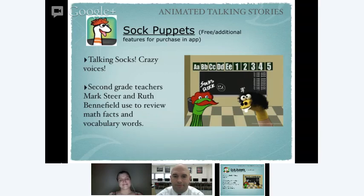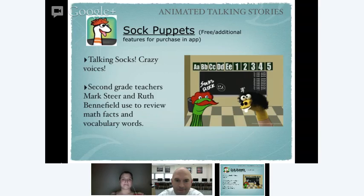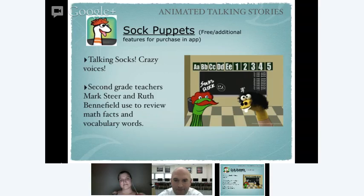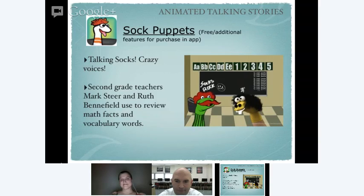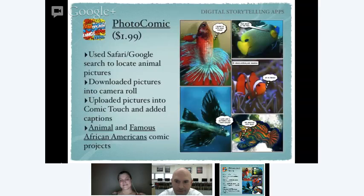Sock Puppets is one of these wacky apps where the socks actually talk along with what your voice is saying, kind of similar to FaceJack. Our second grade teachers loved this and used it for things like math facts and vocabulary words — content that might be kind of boring, but kids loved reviewing those things if they could do it in Sock Puppets. Here's an example of students doing their math facts review: 'What is 5 divided by 5?' '5 divided by 5 equals 1.' 'What is 4 divided by 2?' '4 divided by 2 equals 2.' They had a blast doing that.